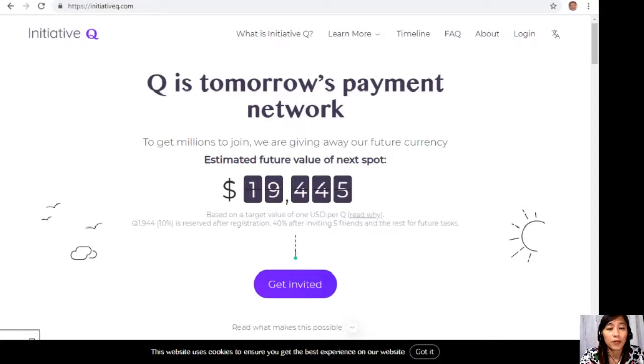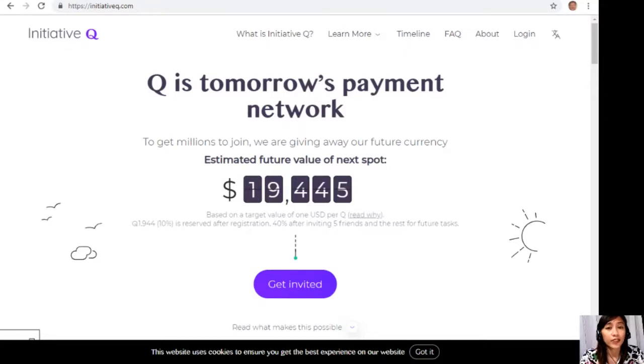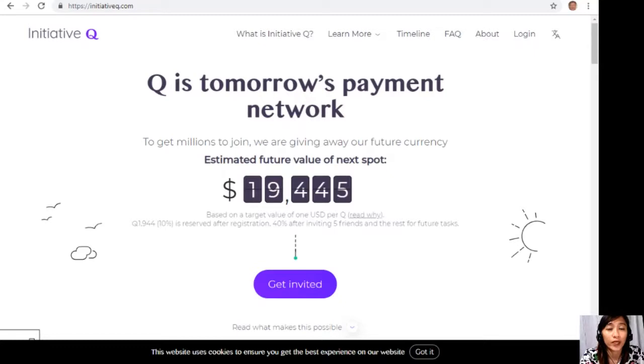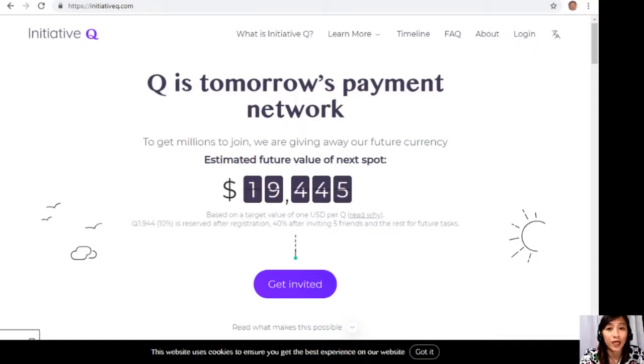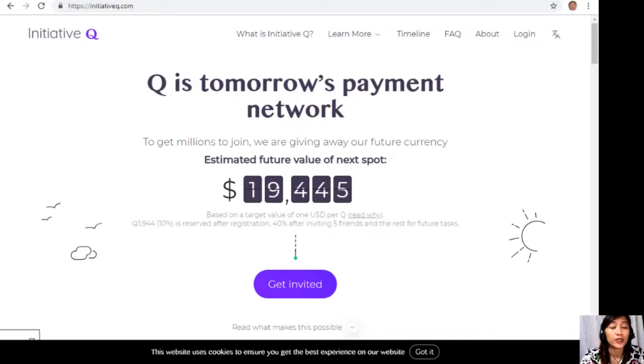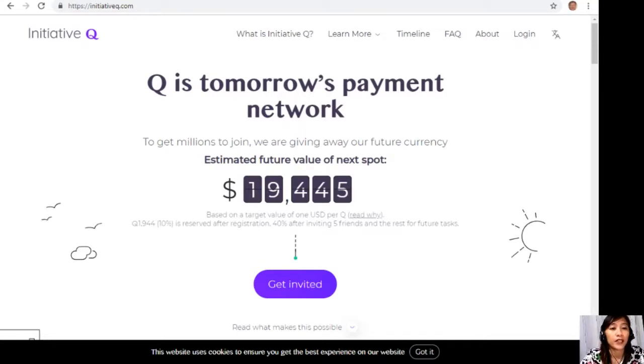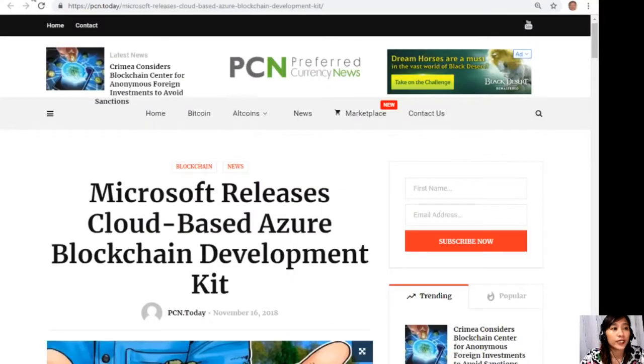Signing up to Initiative Q is completely free and they only ask for your name and an email address. There's nothing to lose, but if this payment system becomes a world-leading payment method, your Qs can be worth a lot. So guys, if you missed getting Bitcoin seven years ago, you wouldn't want to miss this one. Here is your special limited invite link in the description below.